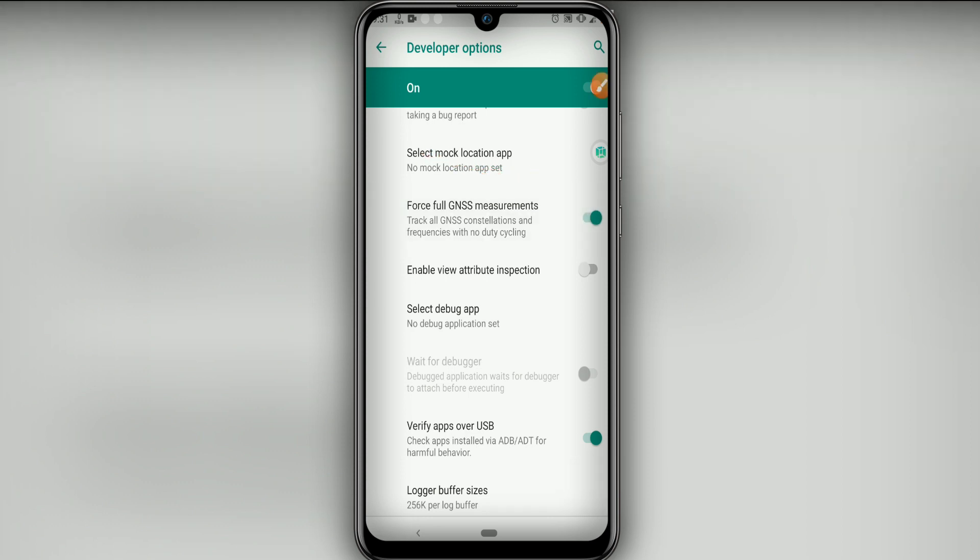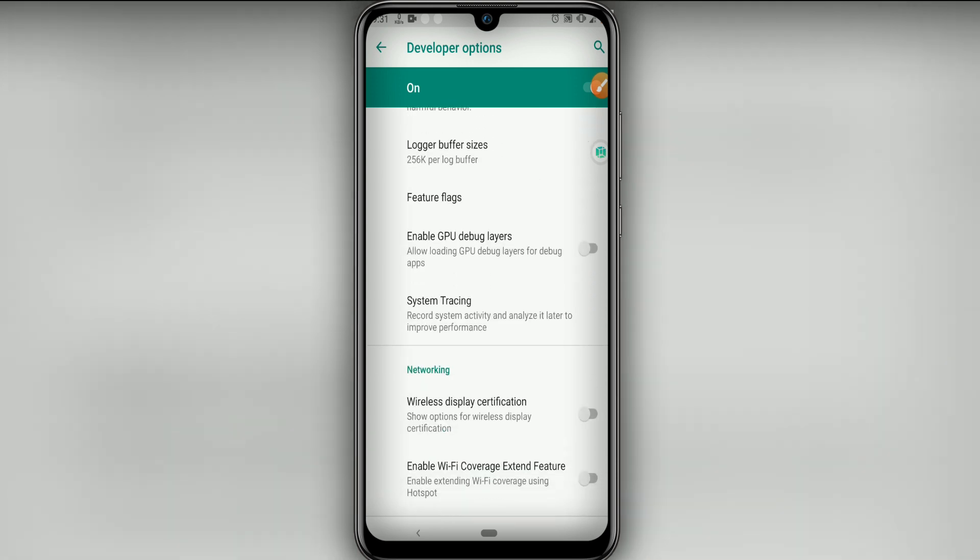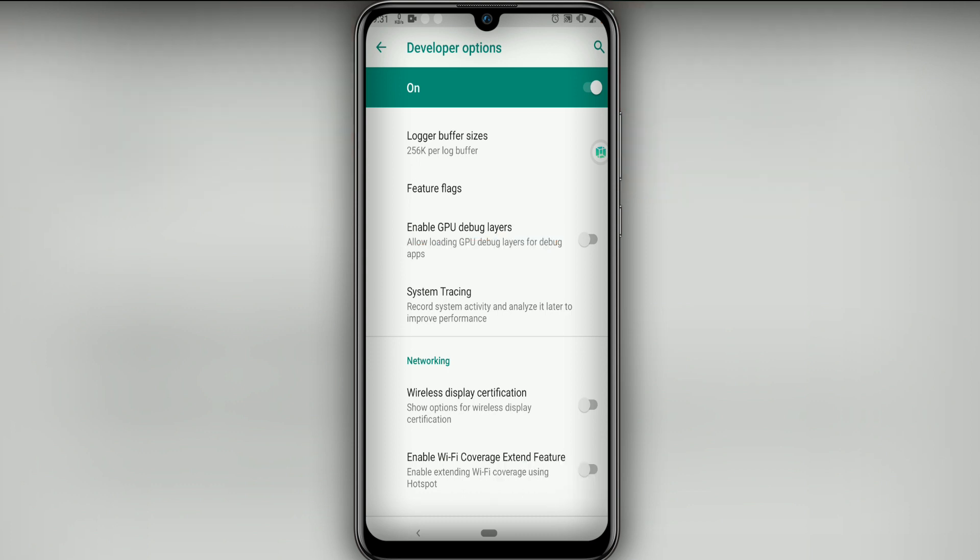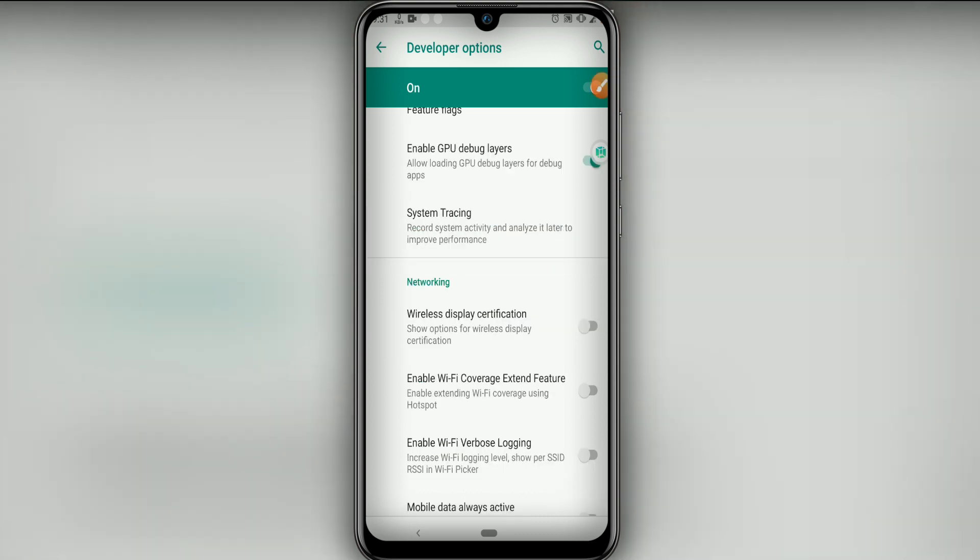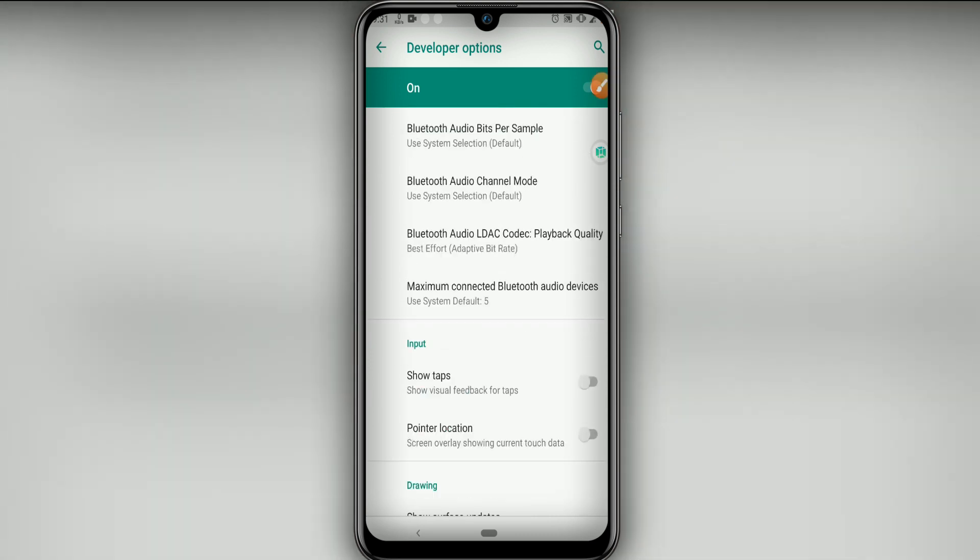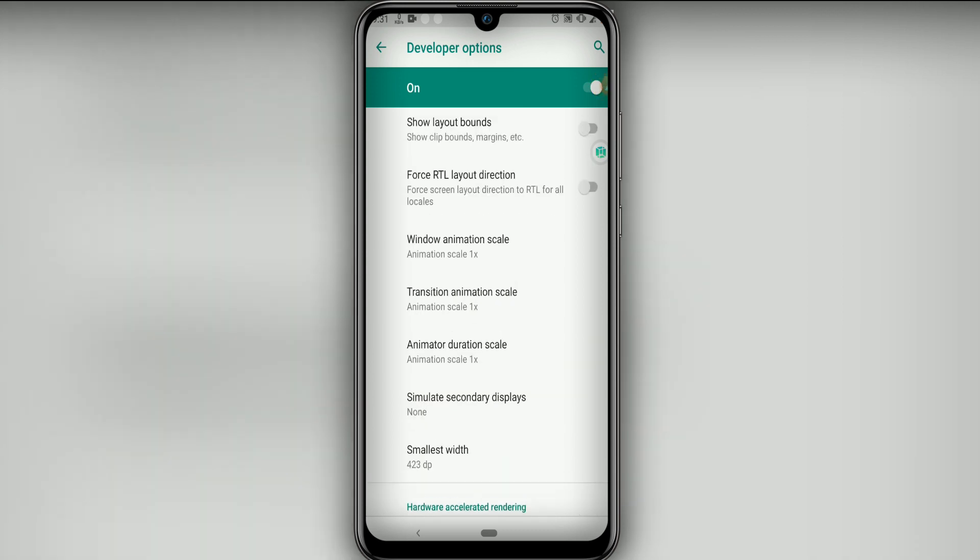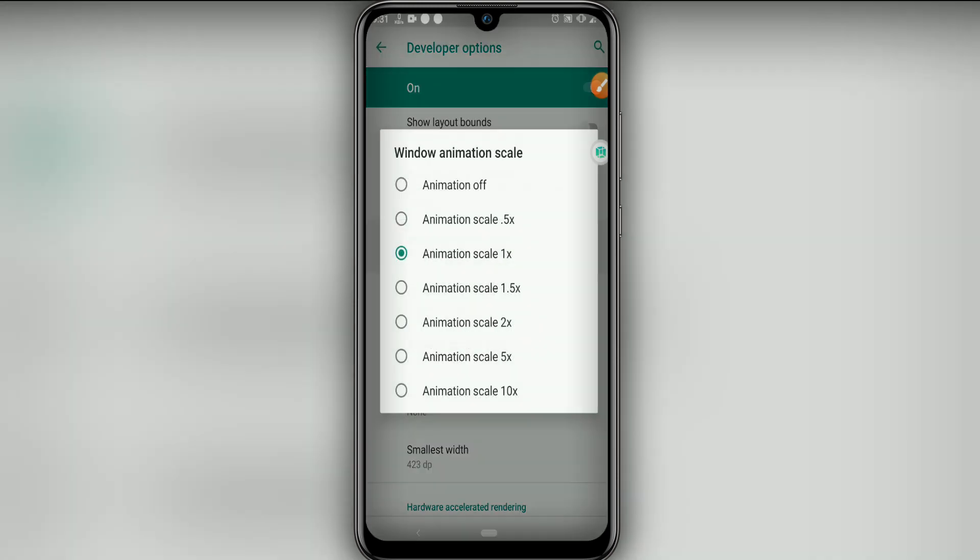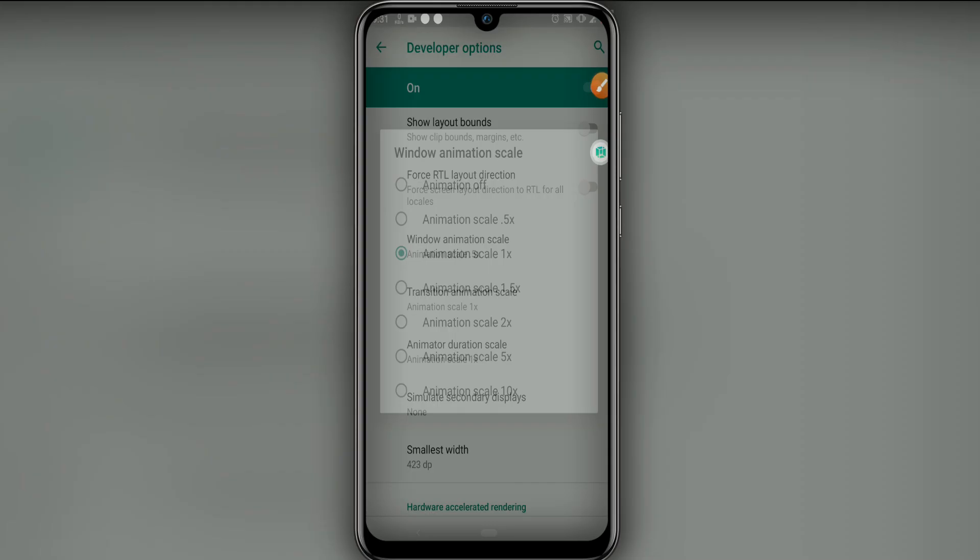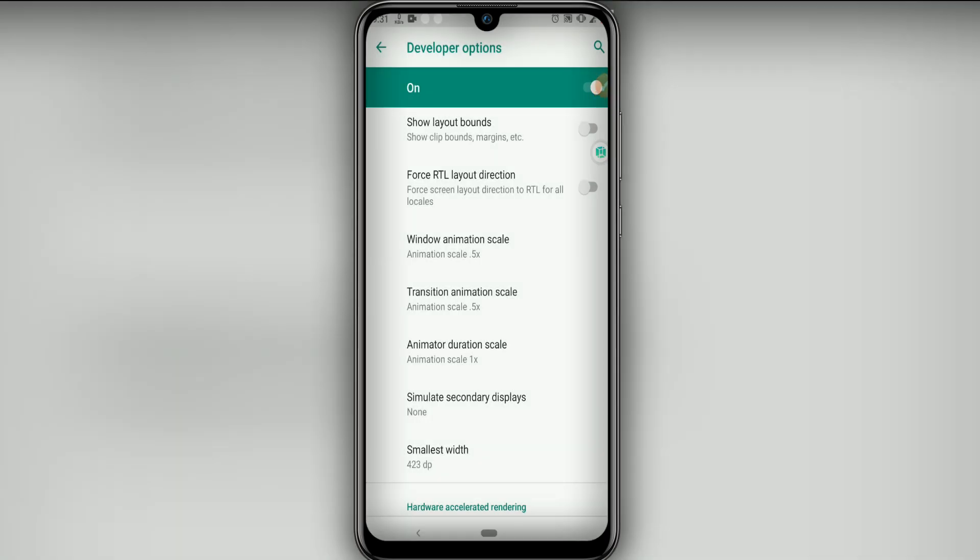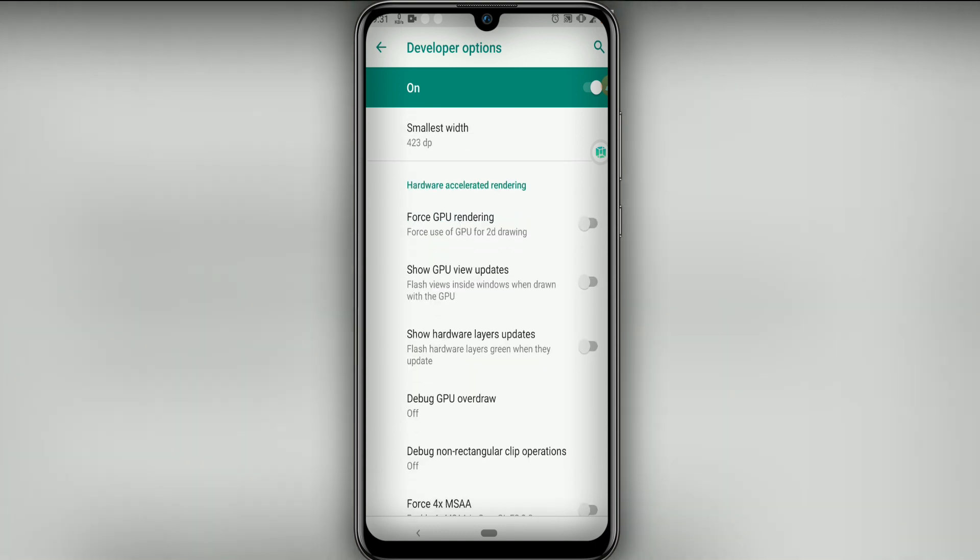Then click on this option here, Enable GPU Debug Layer. OK. Now let's look for these three options here: Window Animation Scale, Transition Animation Scale, and Animator Duration Scale. Let's put all of them to 0.5.